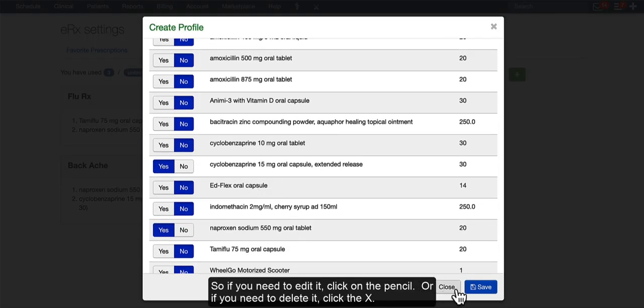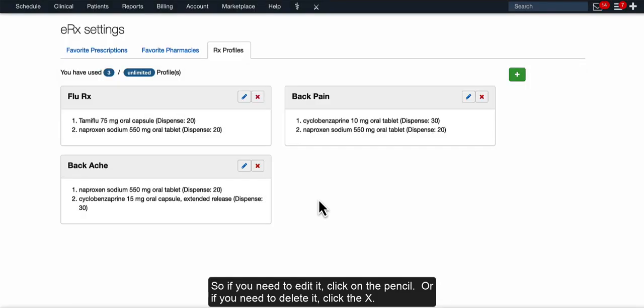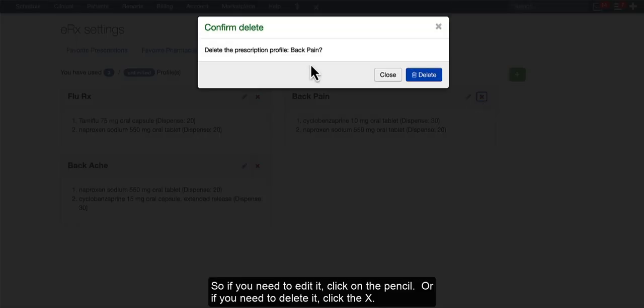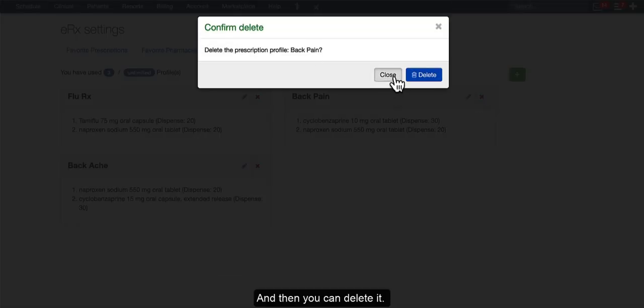So if you need to edit it, click on the pencil. Or if you need to delete it, click the X, and then you can delete it.